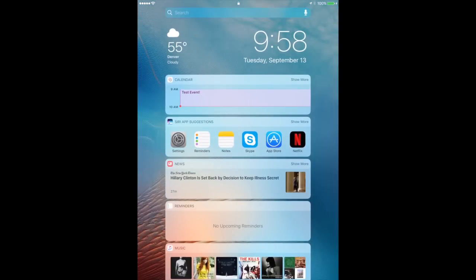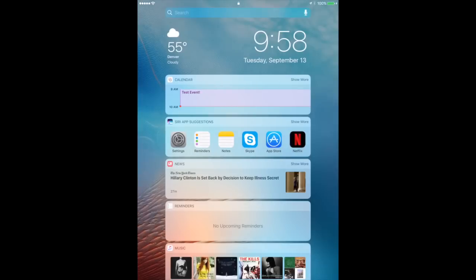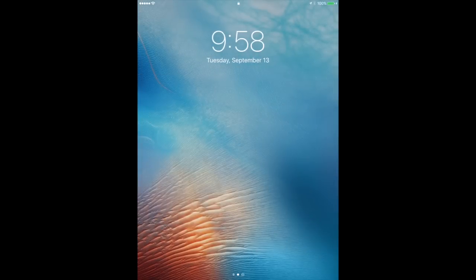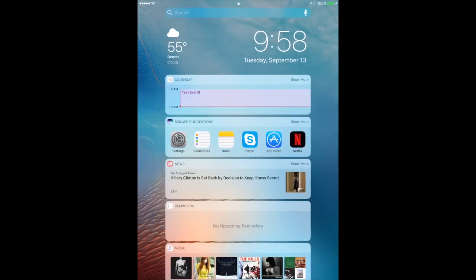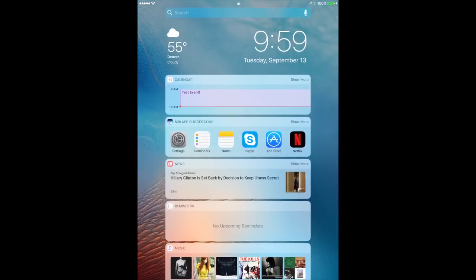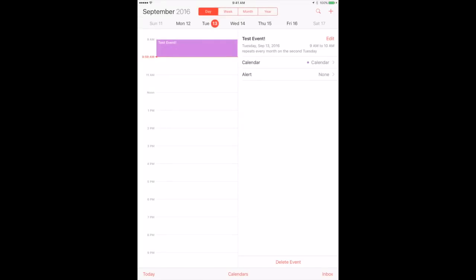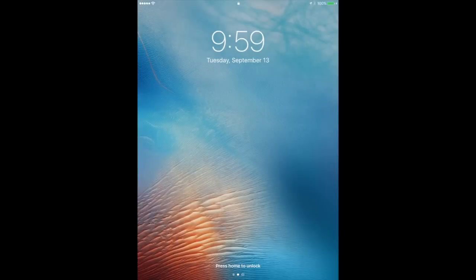I'm still on the lock screen — I have not logged in, I haven't entered my passcode yet. So if I try to do anything, like tap on this calendar event, it's going to ask me to enter Touch ID because I'm still technically locked out of my iPad. With Touch ID I can just put my thumb on the Home button to get in. If I do that while using any of the functions here it takes me right to it — for instance, tapping a Calendar event and putting my thumb on the Home button takes me right to it.